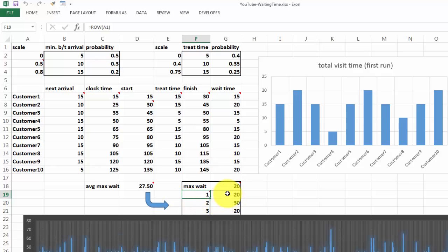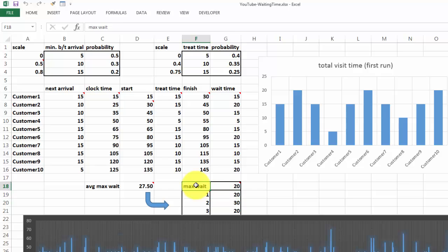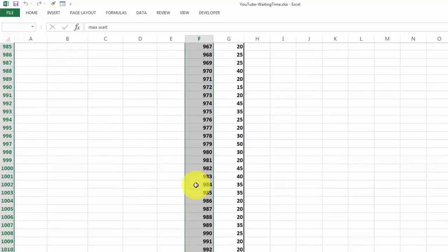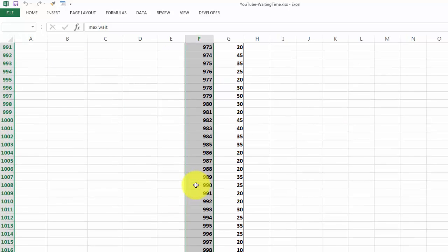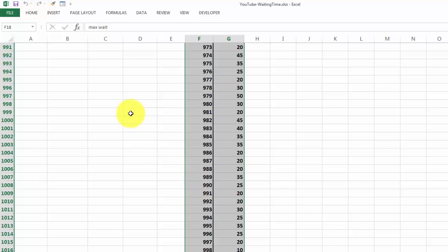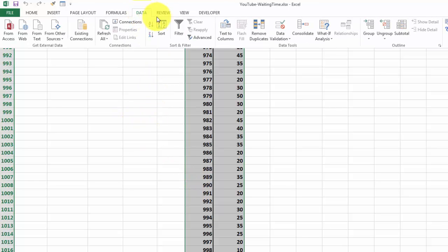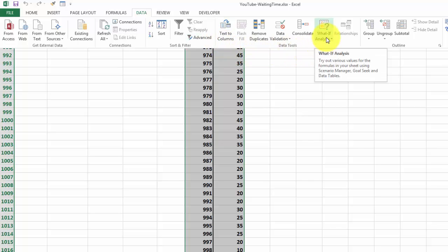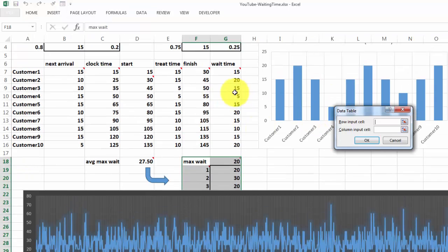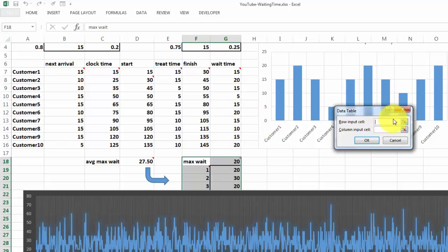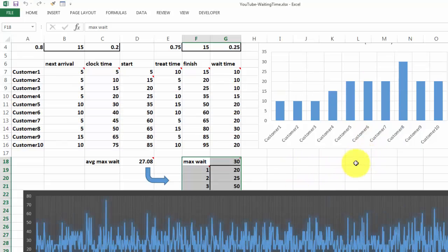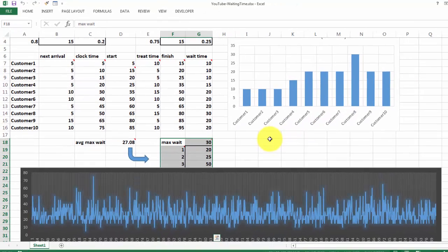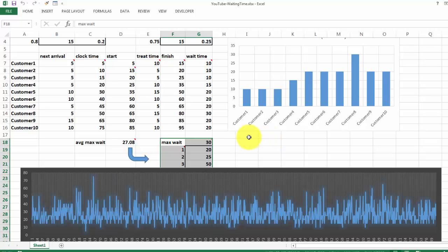And then here we are going to insert a table. So we highlight the whole range. Start here. Ctrl-Shift-Arrow down to go to row 1018 and to the right. And we implement the data table: Data, What-if analysis, Data table. And we say what is the row input cell? Nothing. Column input cell anywhere outside that range, an empty cell. And make that OK.